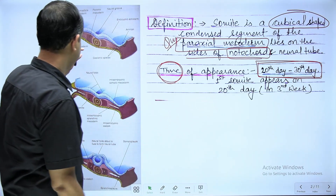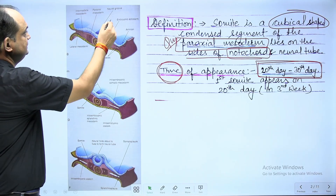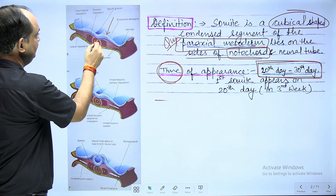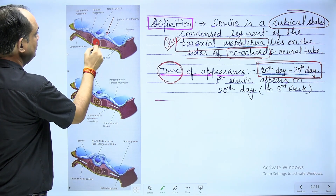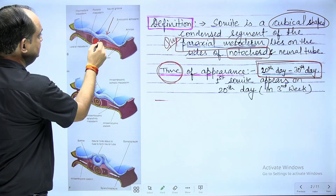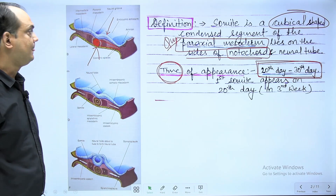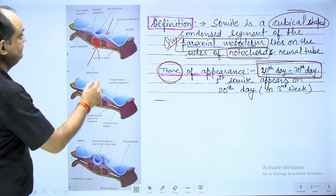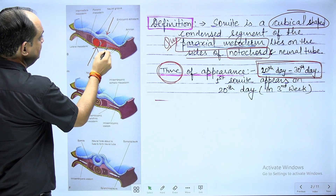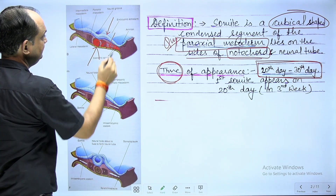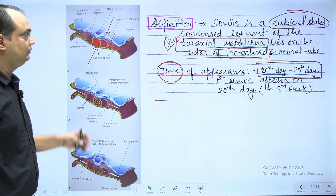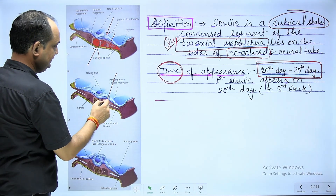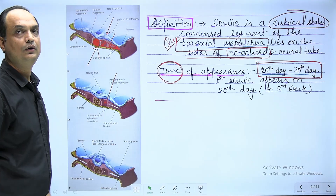In this image, you can appreciate that this is the ectoderm, this is the underlying endoderm, this is the notochord in the middle, and on the sides you can see the somites area. In this area, where you have intraembryonic mesoderm, it is divided into three parts: para-axial, lateral plate, and intermediate mesoderm. Later on, this para-axial mesoderm is going to form the somites.